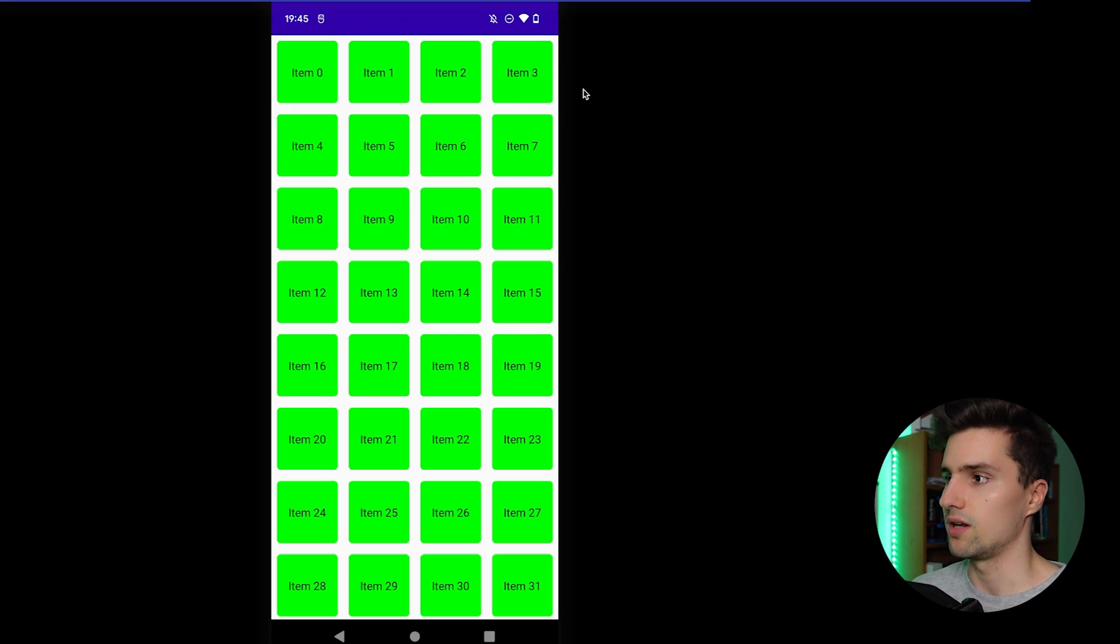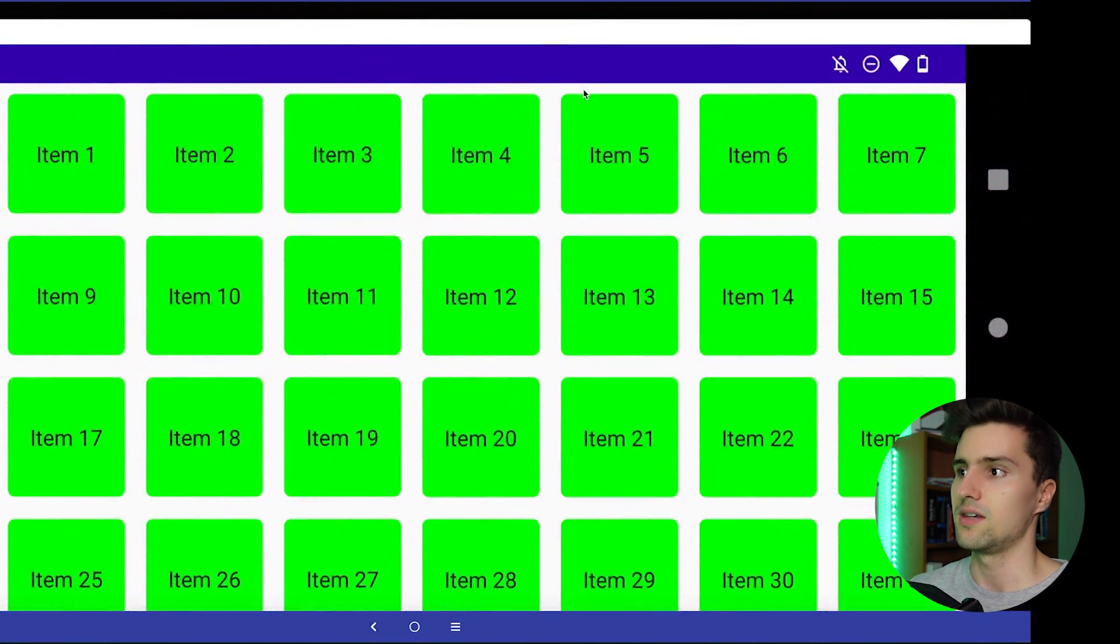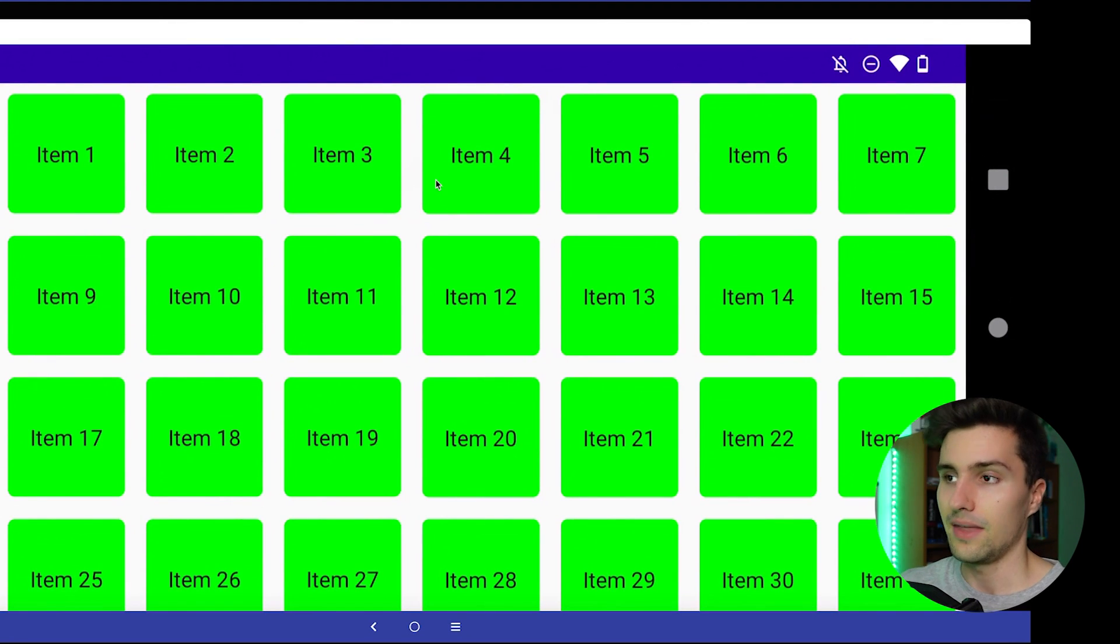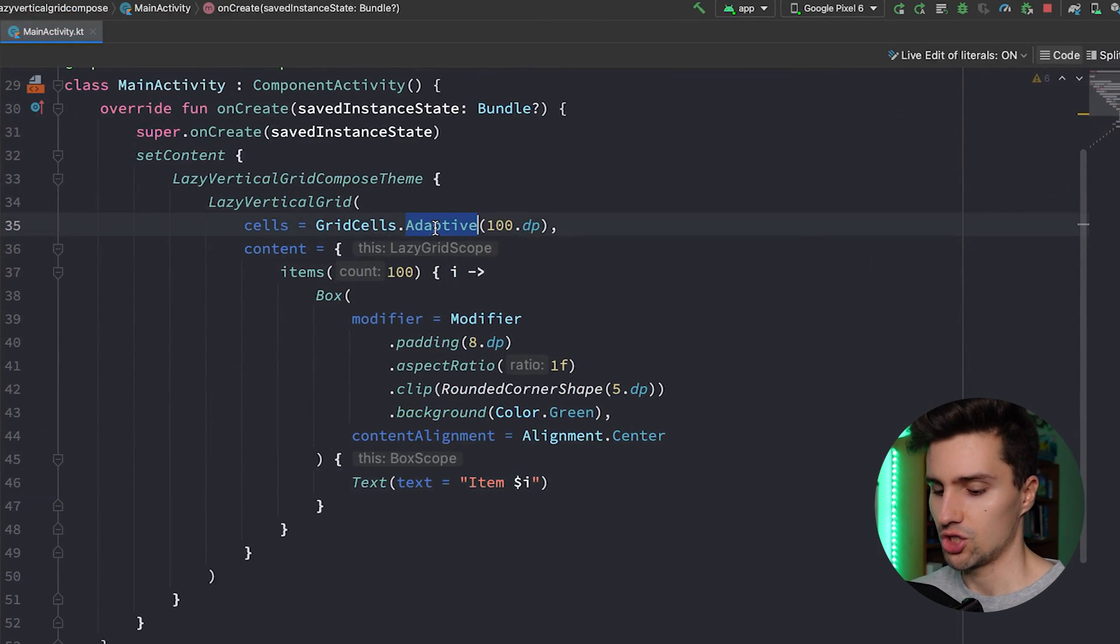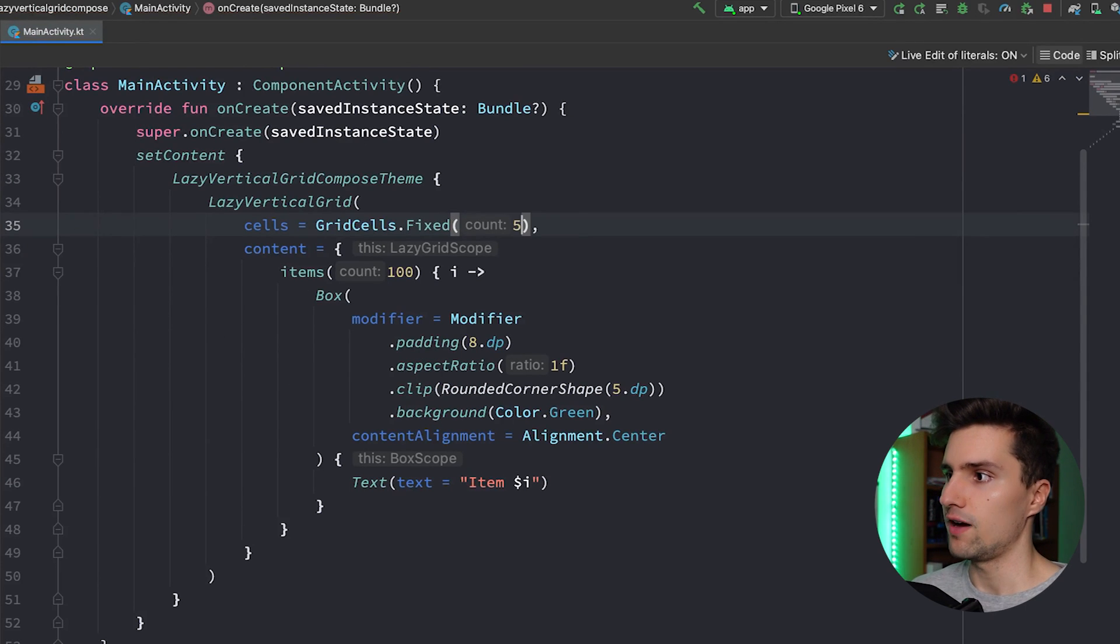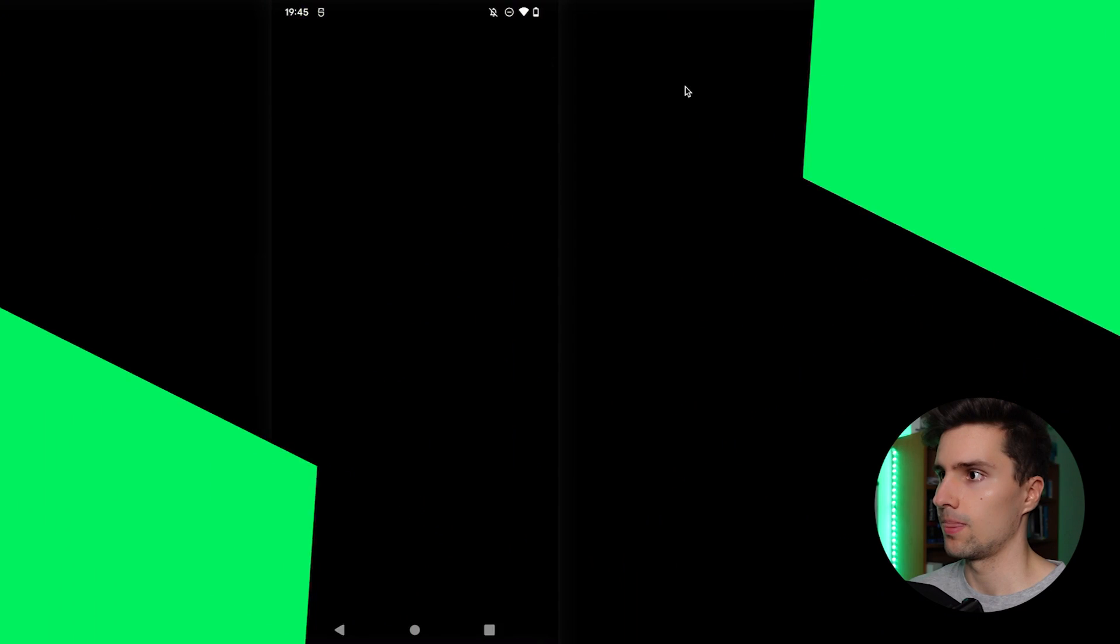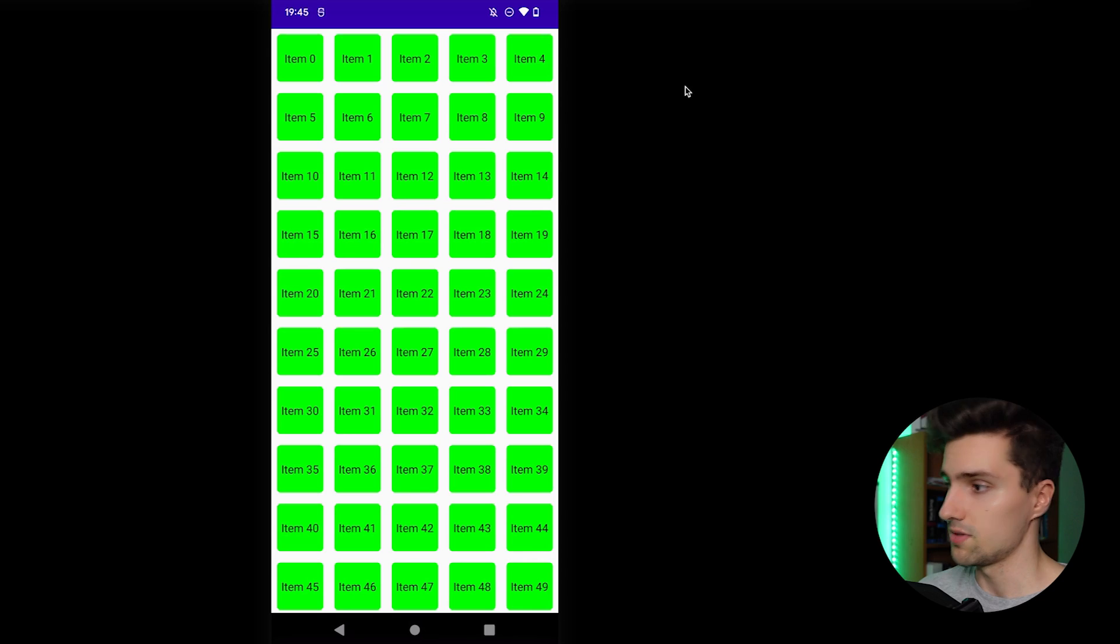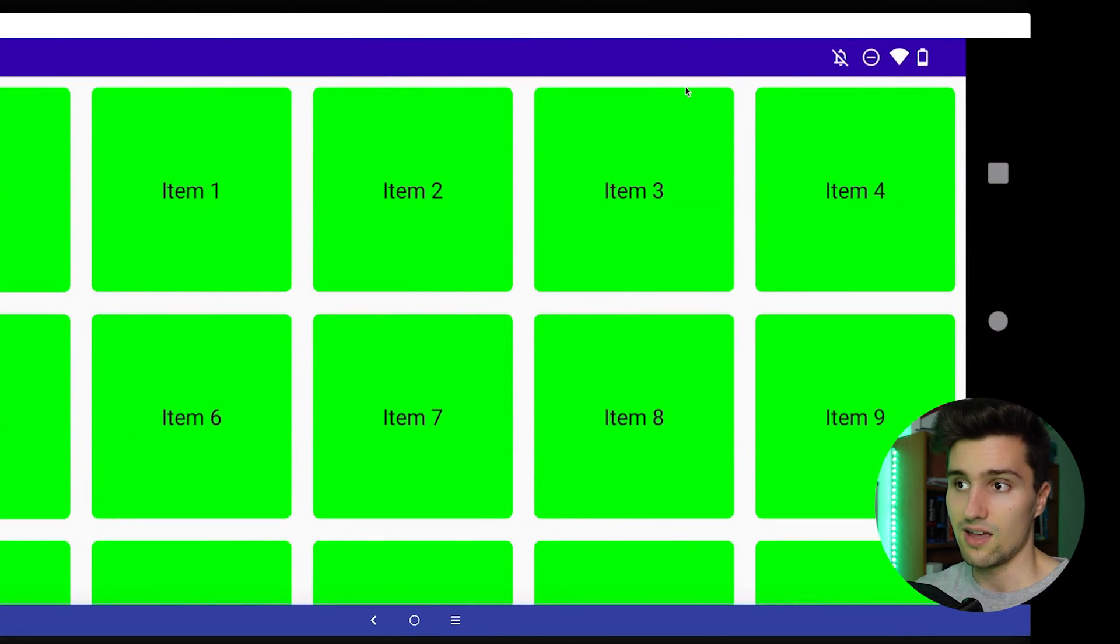And if we now actually rotate our device, then you can see the width of each item will actually stay exactly the same, and that is in the end what Adaptive does here. If we go here and we change this back to Fixed and we say we want five columns no matter what, and we launch this, then we see we have five columns. But if we now rotate it, you can see we still have five columns but now each item is actually bigger.